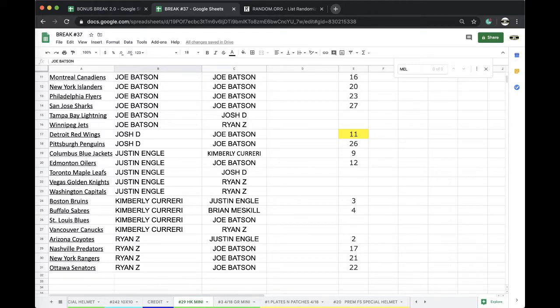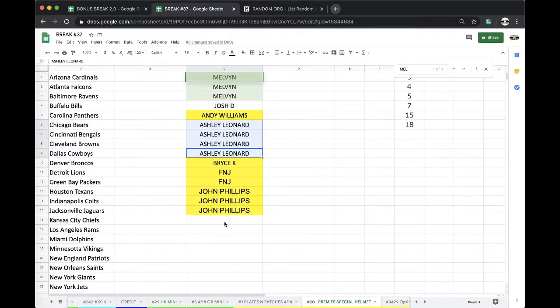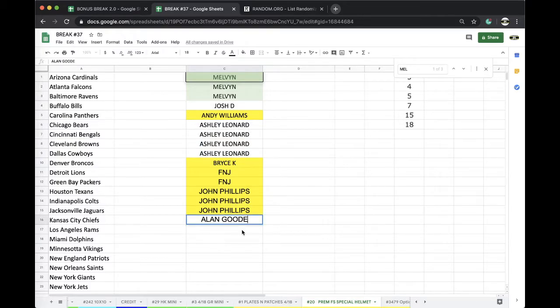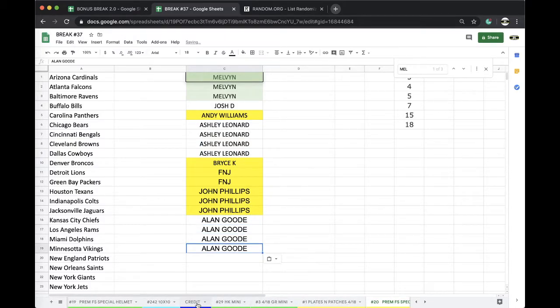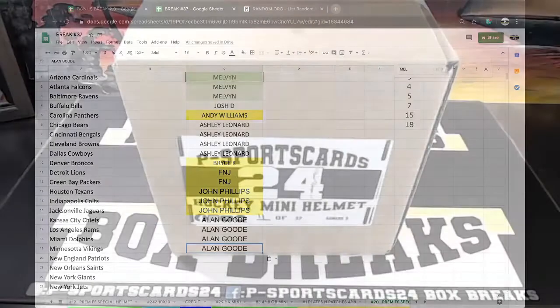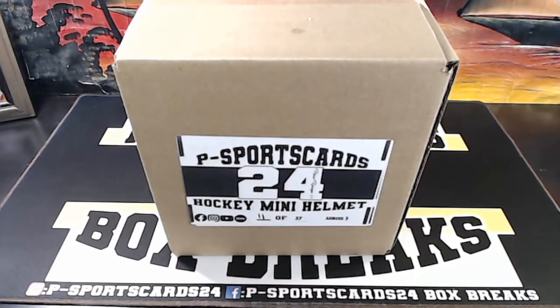Alan for full size. Alright, any trades let me know.